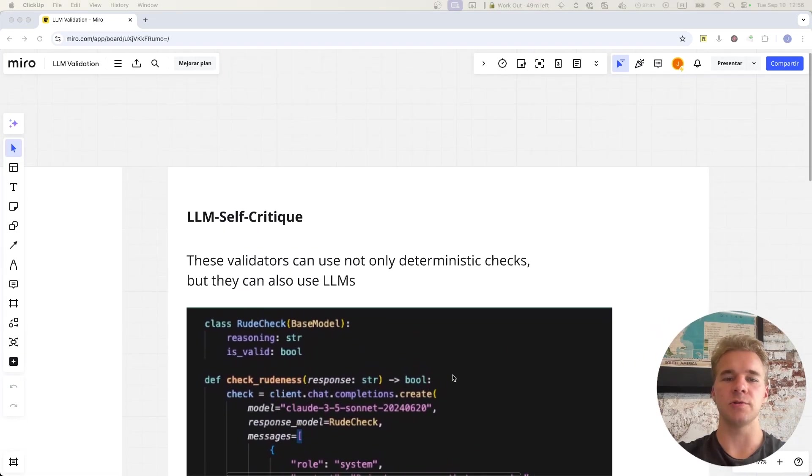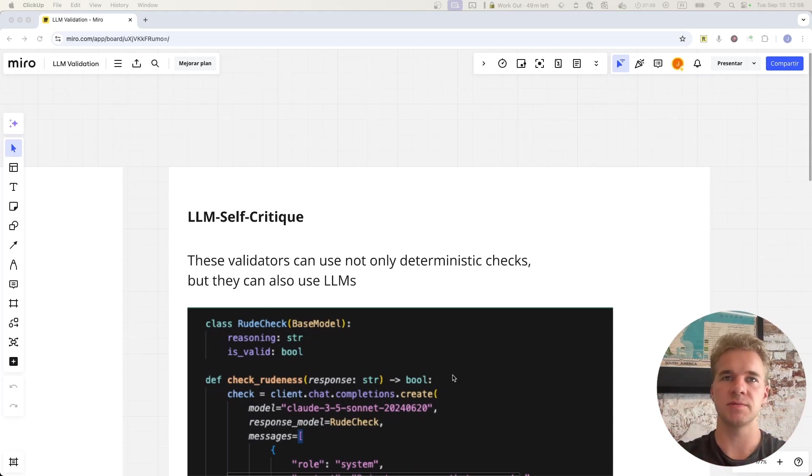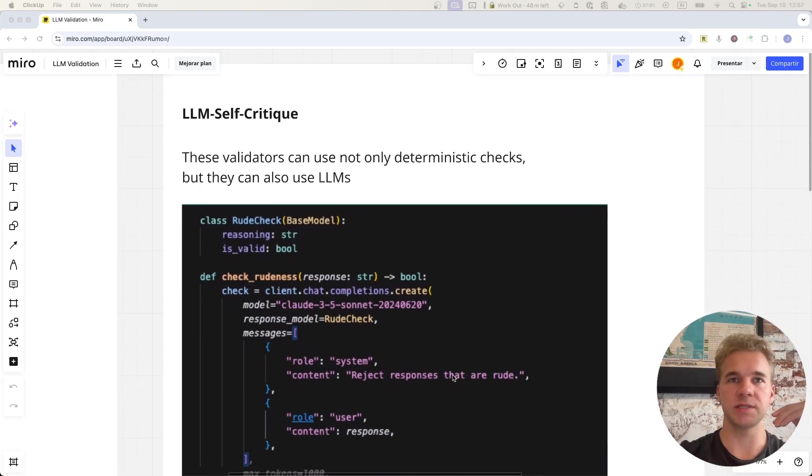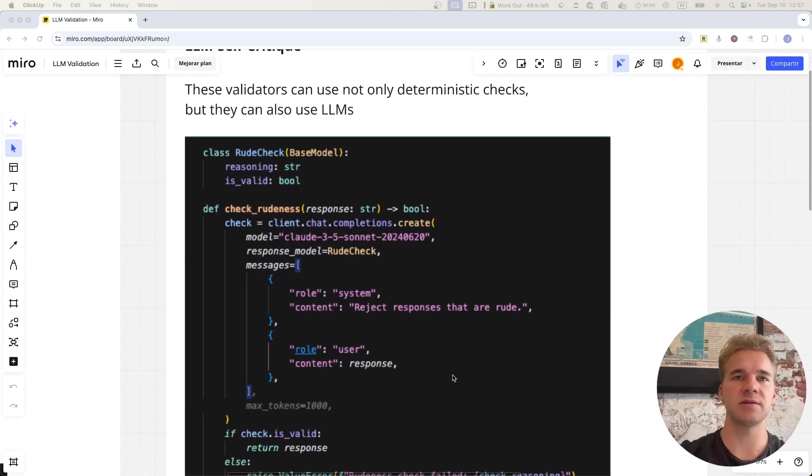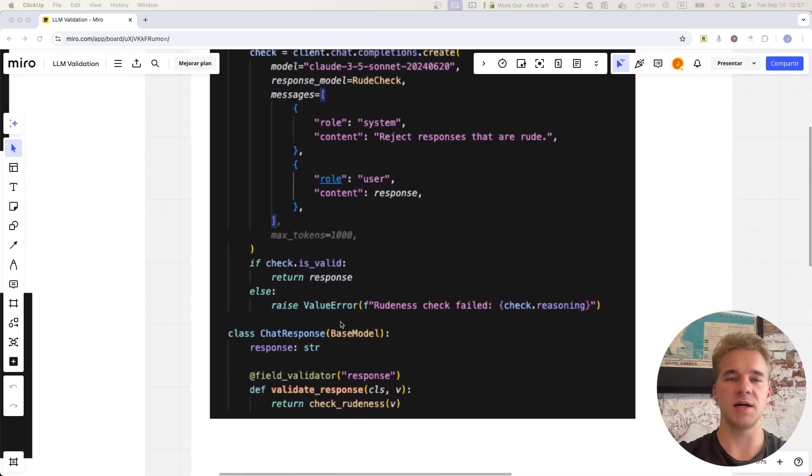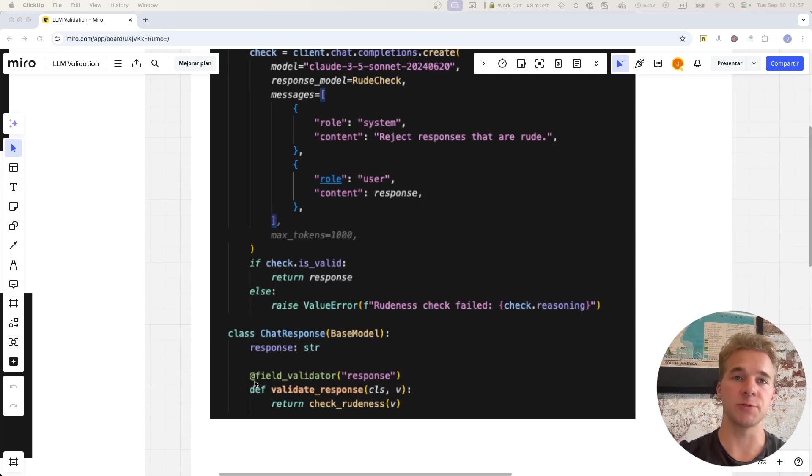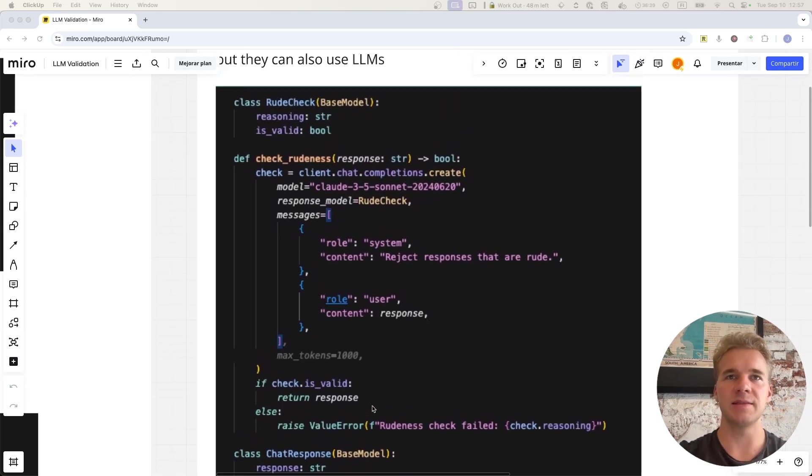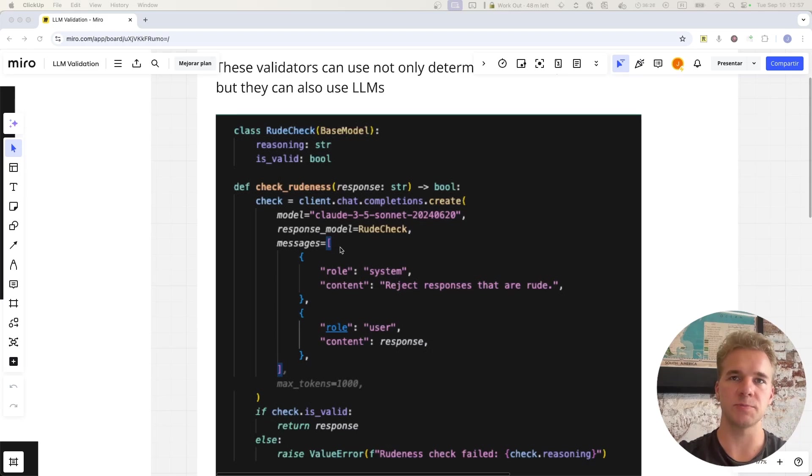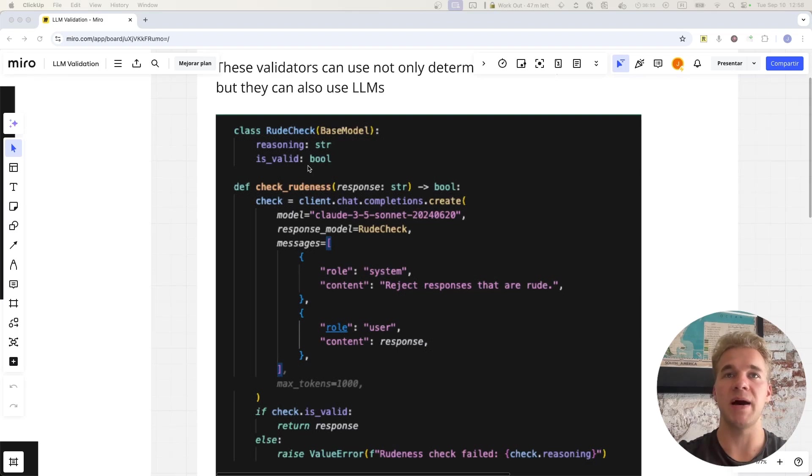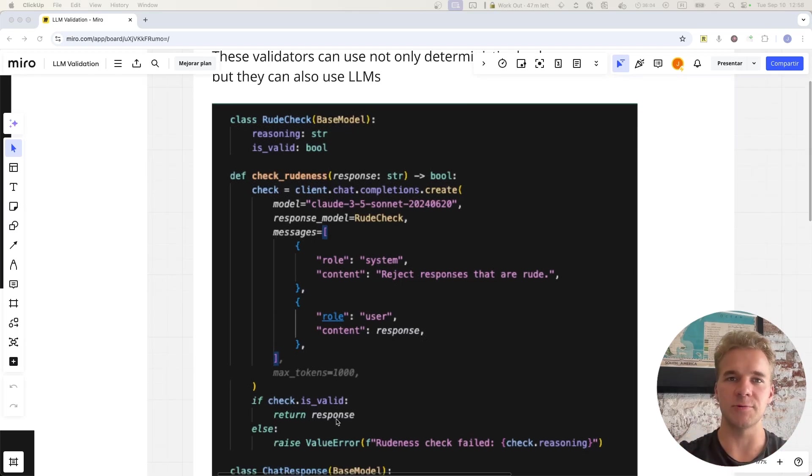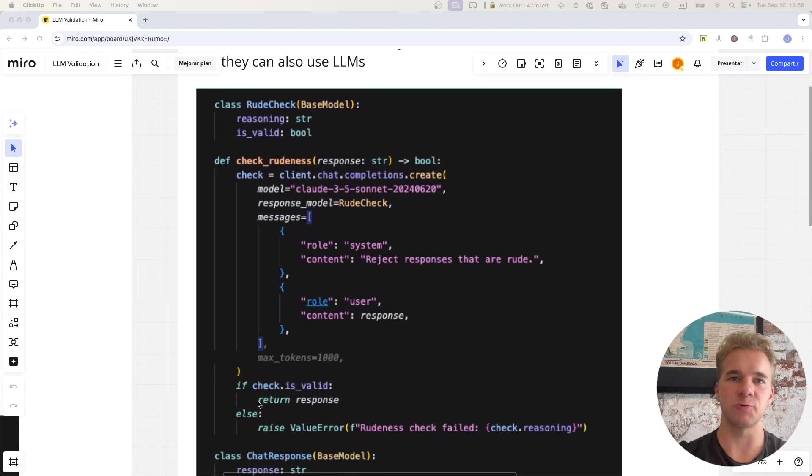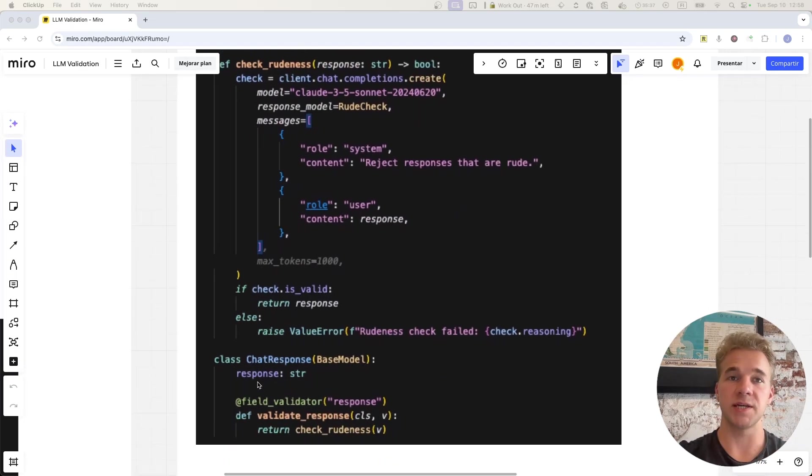And so now to the main topic of this video, which is that although these validators can just be these simple checks in regular code, like these previous two examples, the validators themselves can also use LLMs. And so here we have a simple example of how we might check the responses of a chatbot for any rudeness. And for this, our chat response simply has this one response attribute, and this is what we would send back to our user. But we also have this validator for that field in which the generated response gets sent to this check rudeness function. And this is where we call a language model to check that response with the instructions to reject any responses that are rude. And what we get back from this rudeness check is this kind of an object that's a true or false value, indicating whether or not the response passes the validation, in which case we simply send that response to the user. But if it doesn't pass the validation, then we also have this reasoning explaining why it didn't pass the validation. And then again, we can raise an error for that, causing the chat response to fail, and try again with this error message informing the model why the previous response didn't go through.